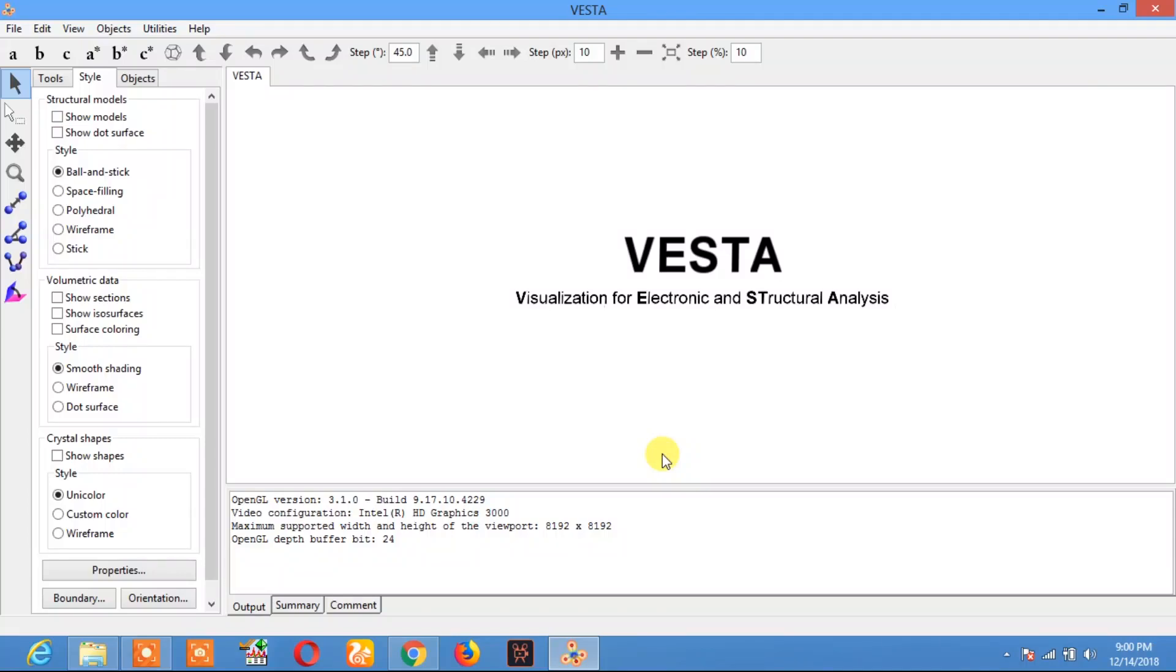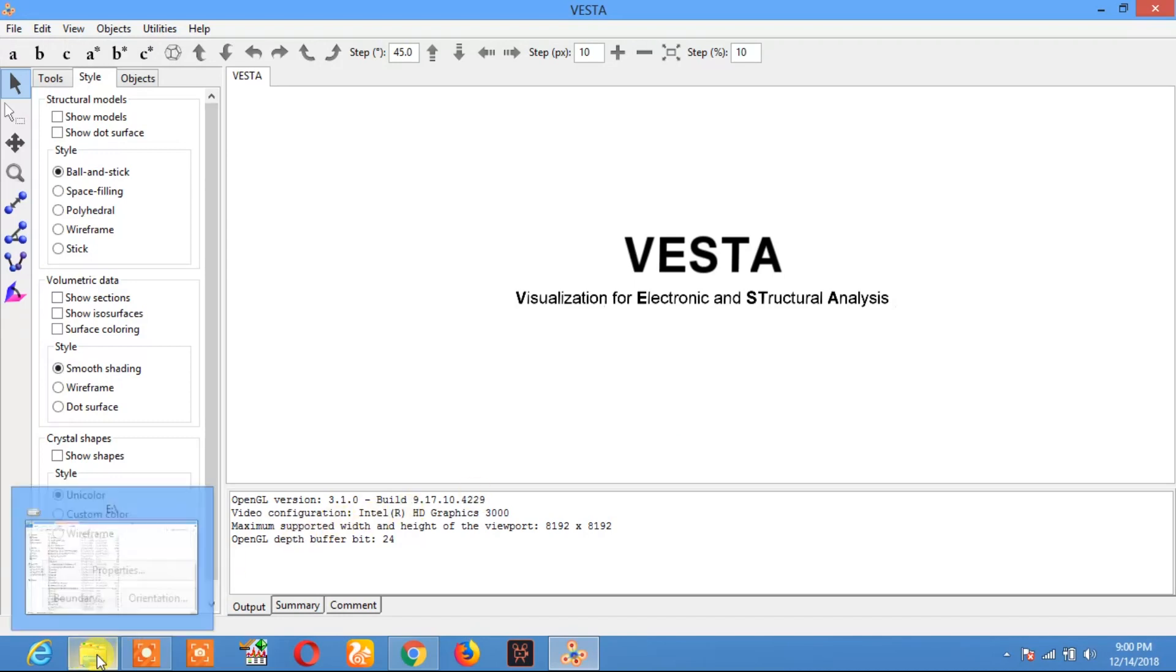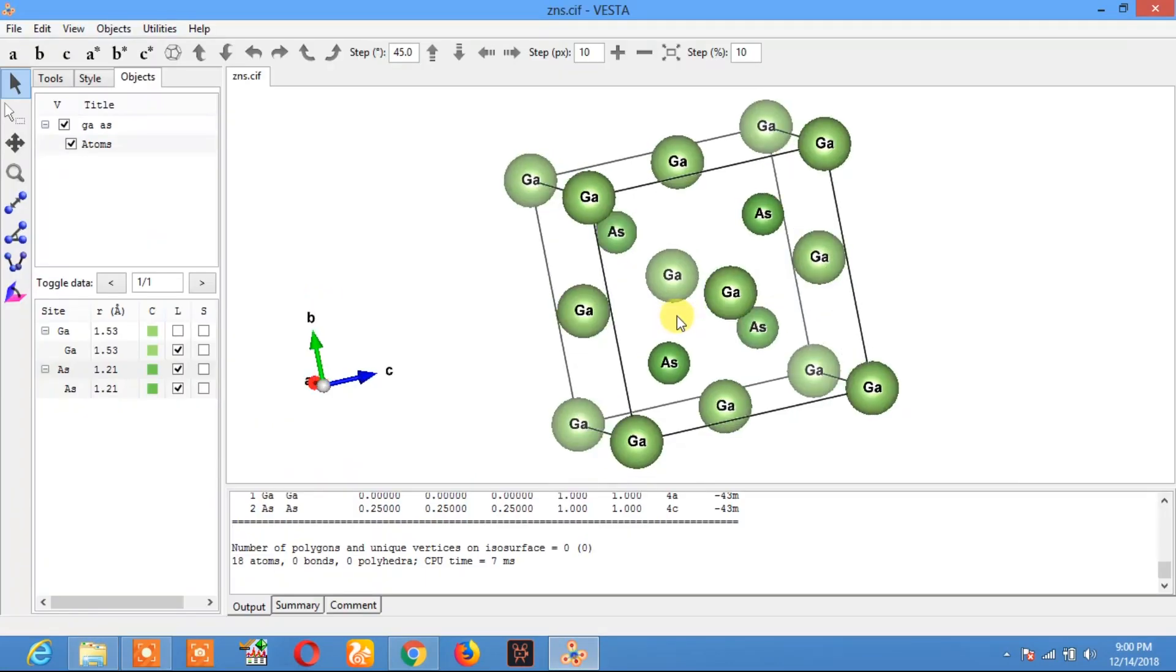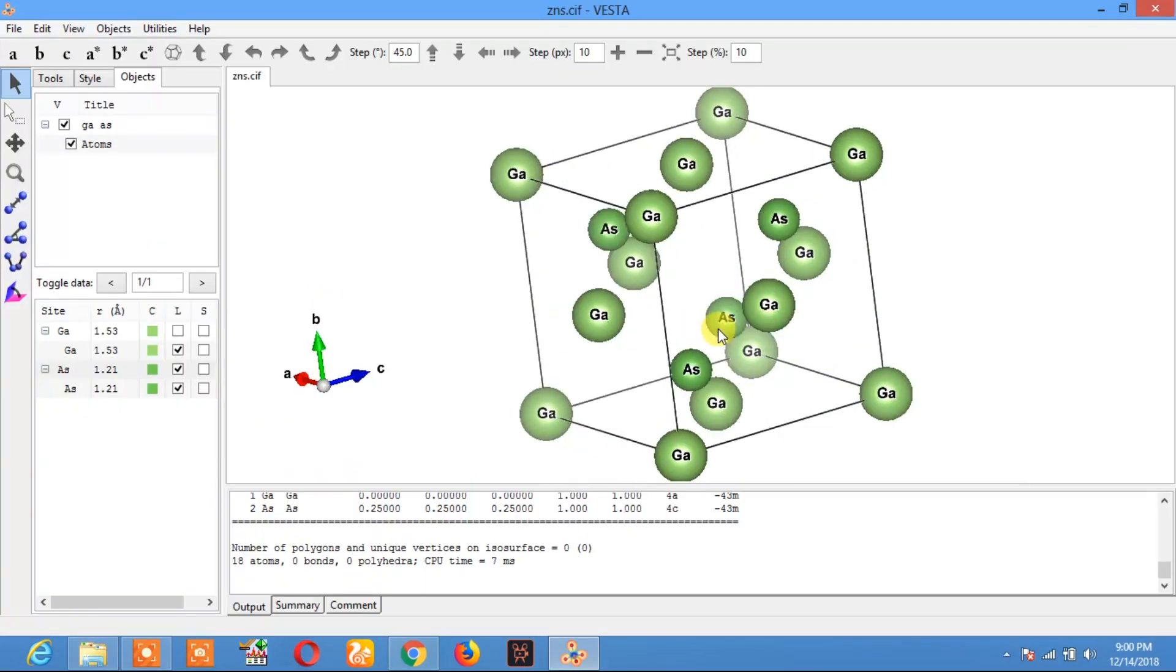Hello everyone. In today's video, I am going to show you how to dope a crystal structure or make an alloy using VESTA. To do this, follow me in the video. I have this crystal structure of gallium arsenide.